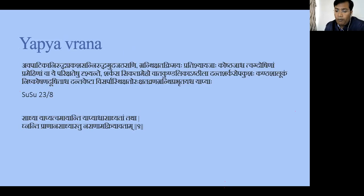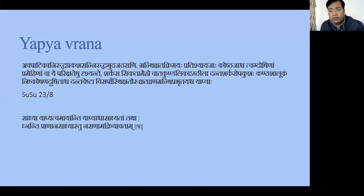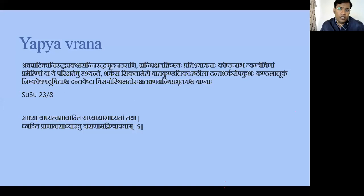The next is Yapya-Vrana. Yapya means a condition when you can treat but cannot cure — you can only control the condition. The disease where when you give treatment the patient feels better, but once you stop treatment the patient feels worse again. Nowadays a few of these conditions can be cured completely with very good medications, so this condition is a little more advanced.